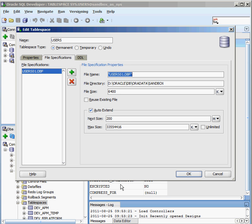So again, a tablespace is just a logical way of kind of grouping all of the data files together inside your system. And as we look at some of the additional videos coming up, we're going to see why this is important at the DBA level, why we want to actually go in there and have this kind of control over the different data files.